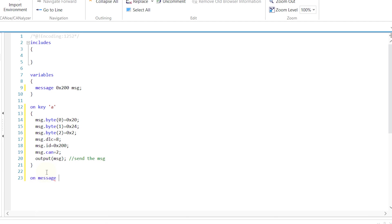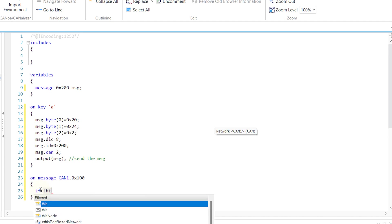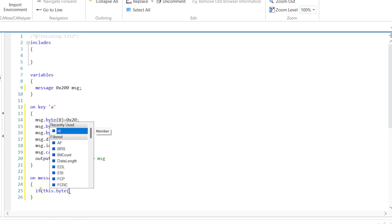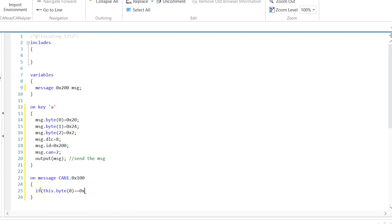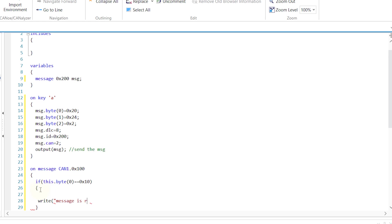Now use the 'on message' keyword to receive a particular message on CAN channel 1 with message ID 100. Whenever message 100 is received on the CAN channel, this function will be triggered. I am checking the condition: if byte 0 value is 10, I am printing in the write window that message 100 is received with the byte 1 value.